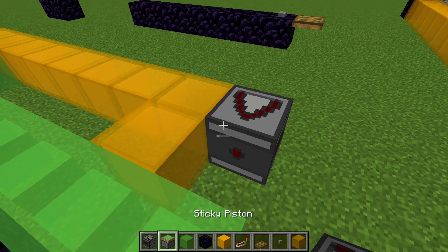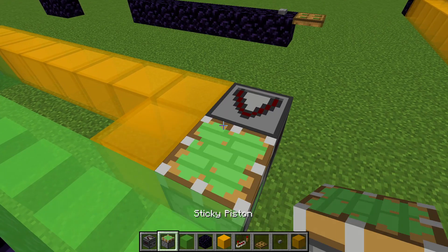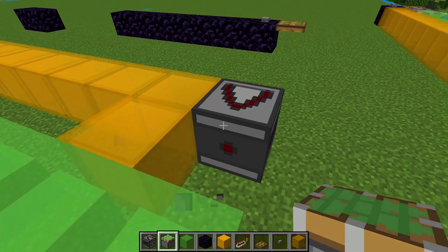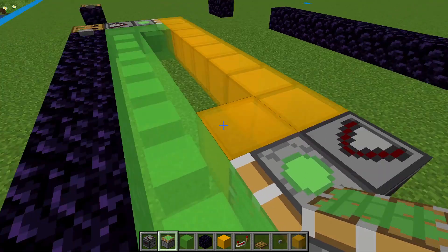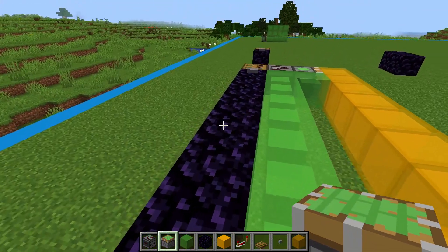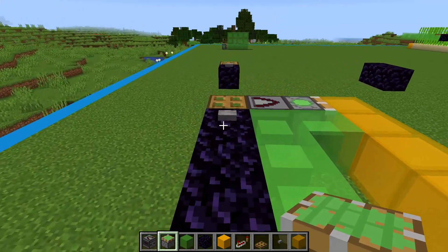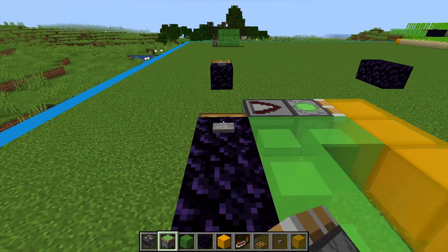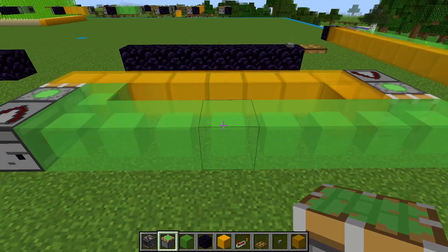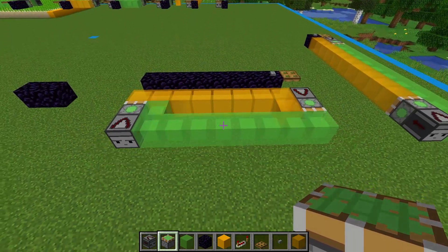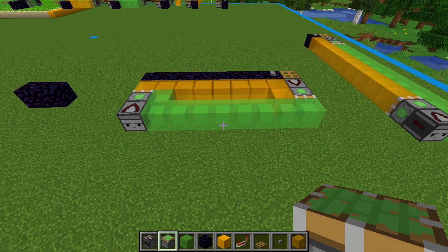If you take a close look, you'll notice that we saved one block off of each sticky piston. Each piston is only pushing 11 blocks now, and we have room for 12. We can make this whole flying machine one block wider if we wanted to by adding one honey block and one slime block.